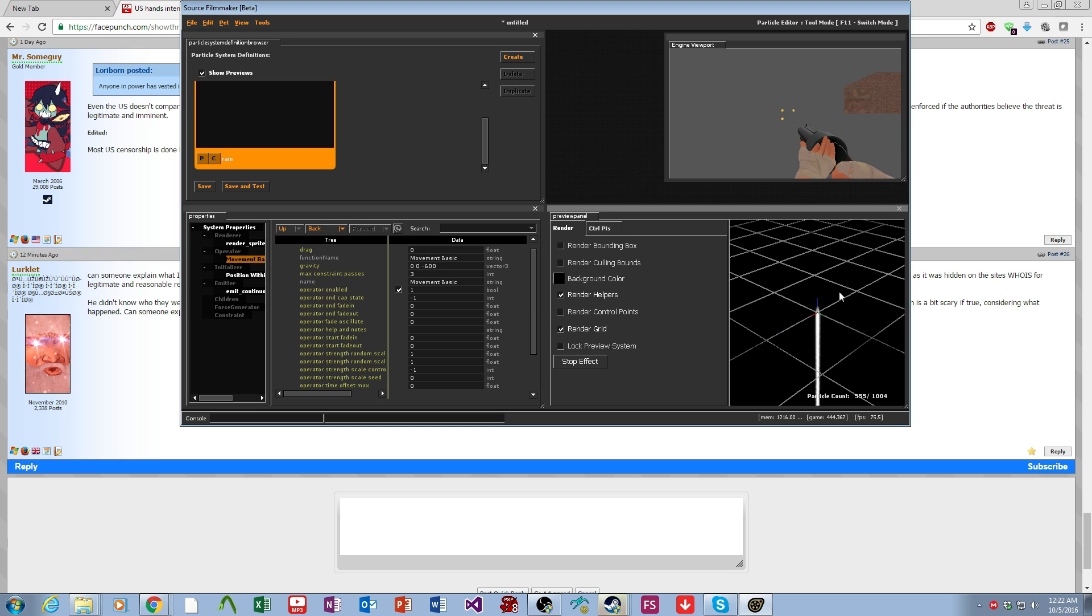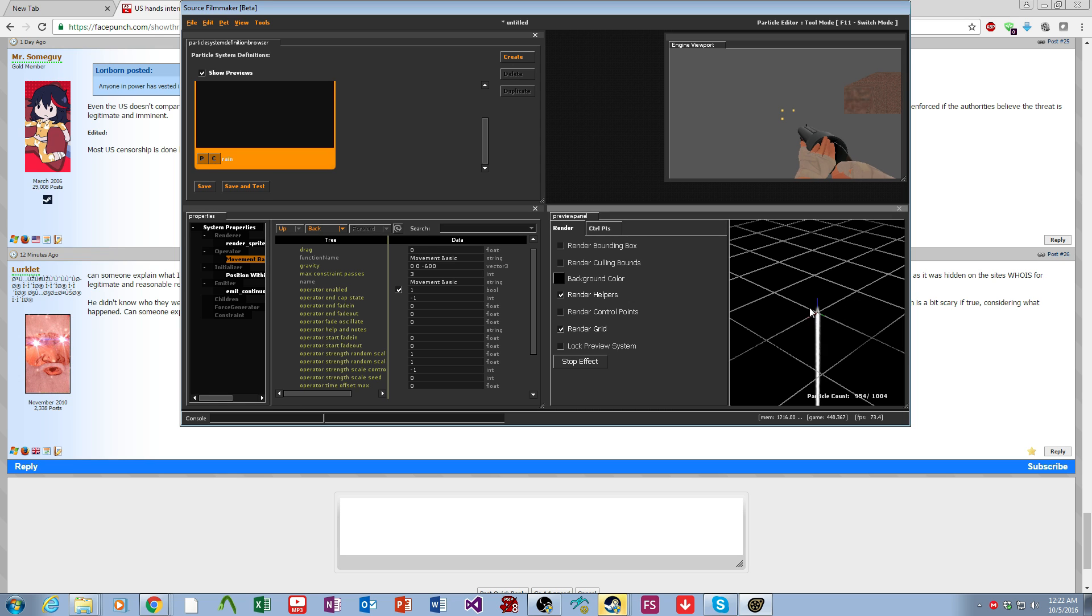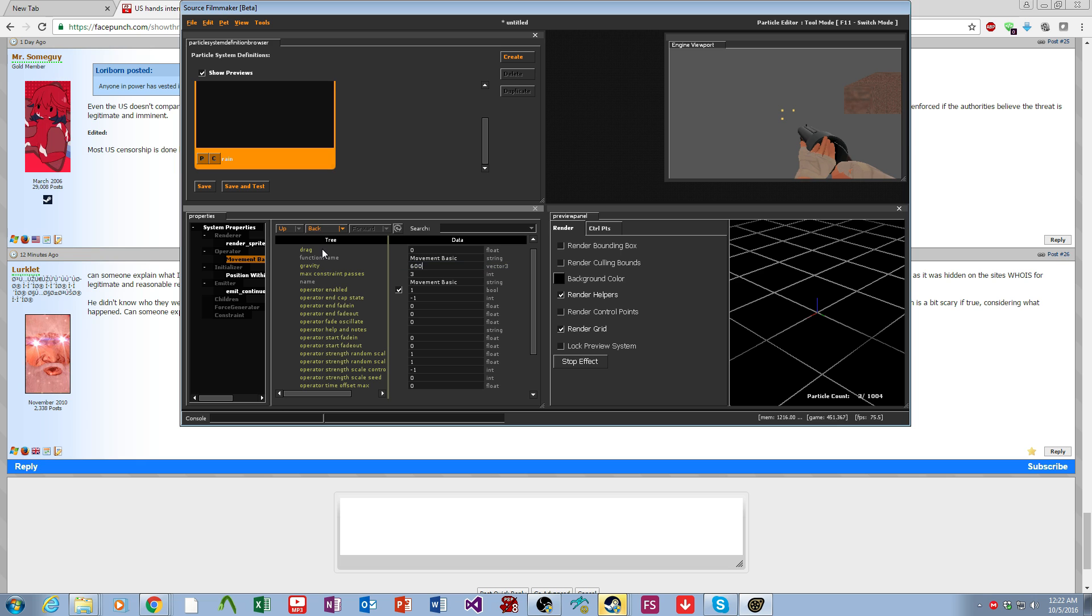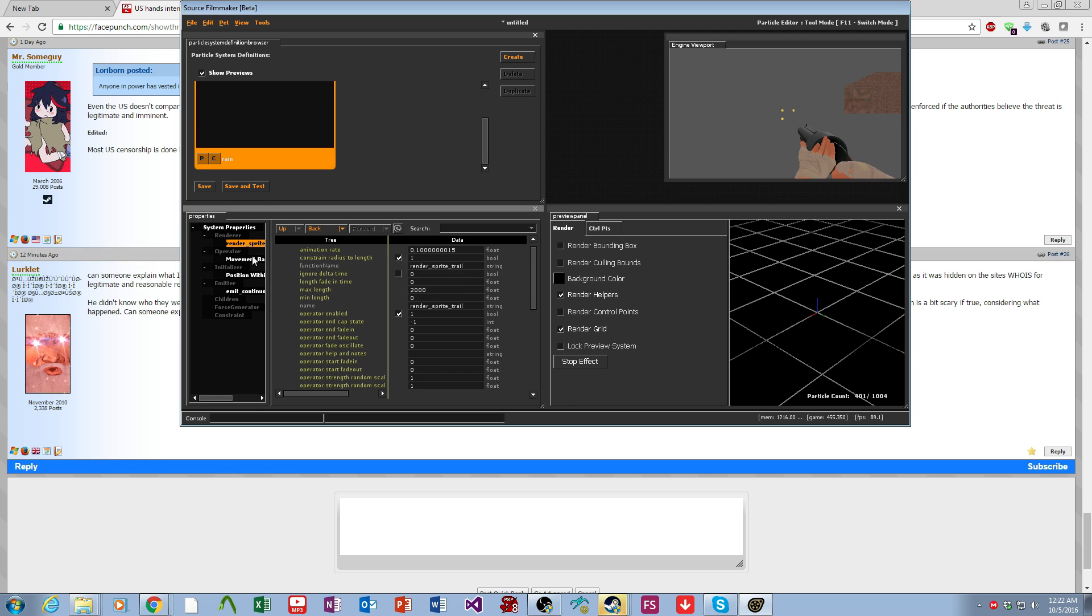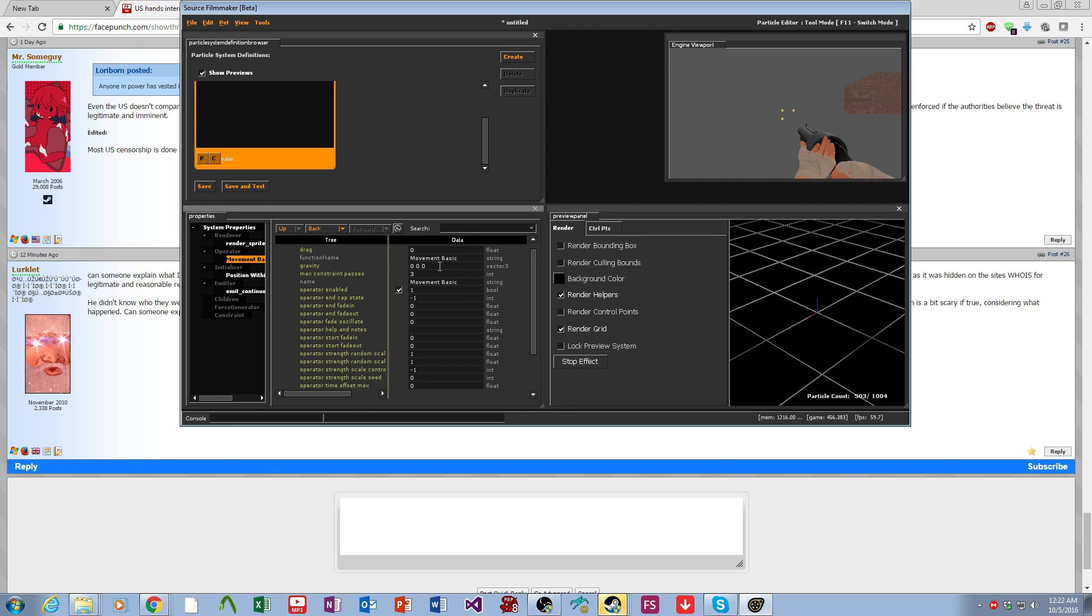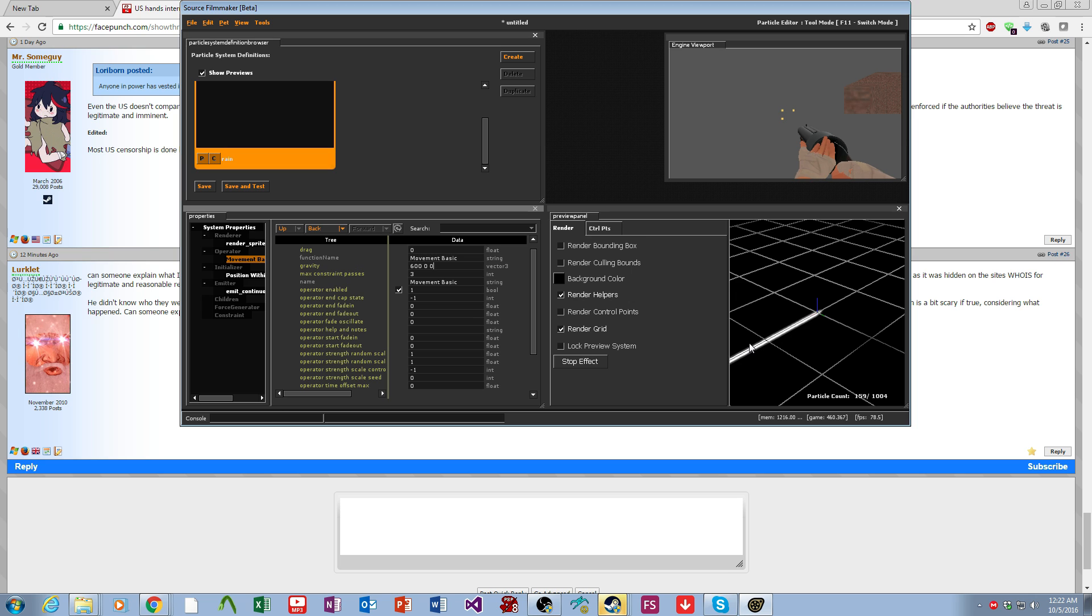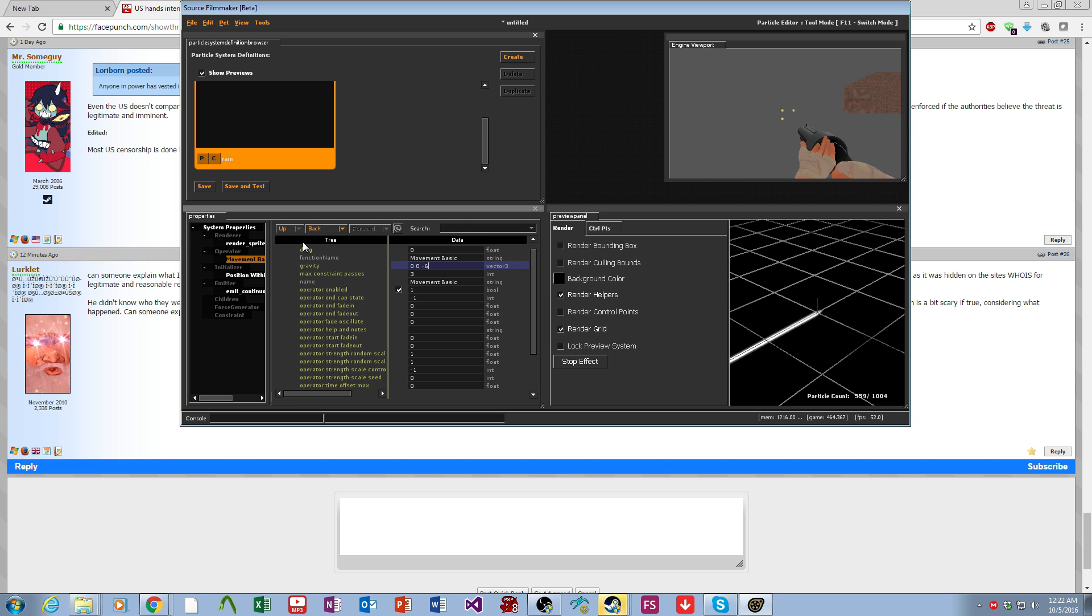Red is the x axis and green is the y axis. If I were to put this on 600, it goes along that way. But we want our rain to fall down.